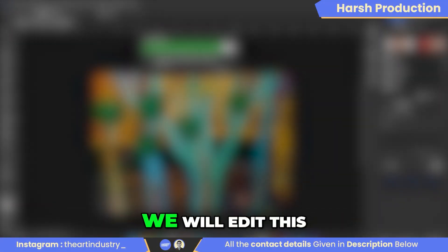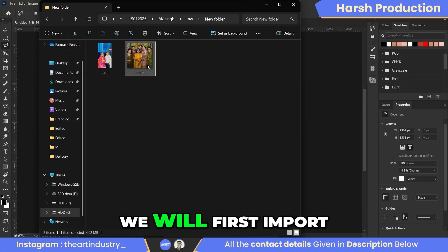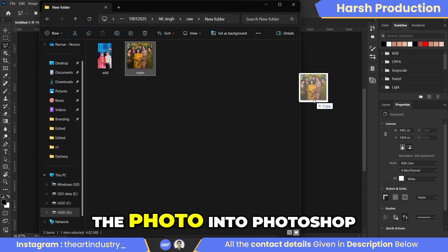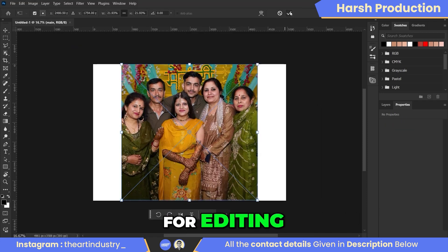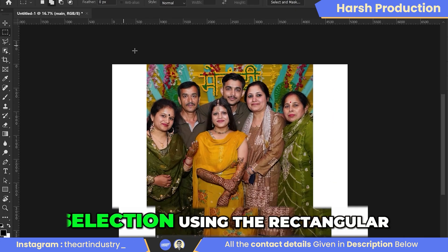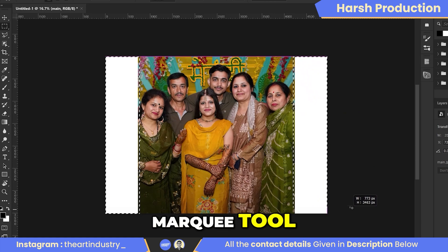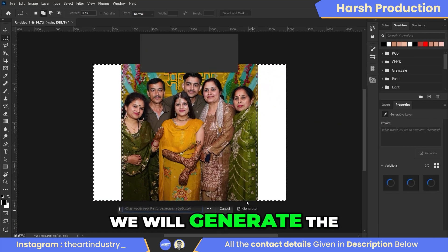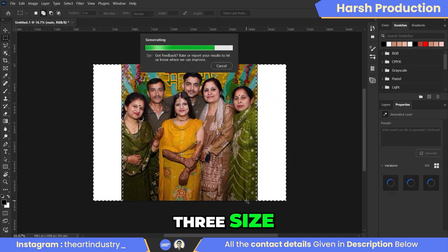We will edit this photo step by step. We will first import the photo into Photoshop for editing, and by creating a selection using the rectangular marquee tool, we will generate the photo according to A3 size.